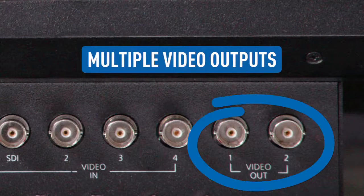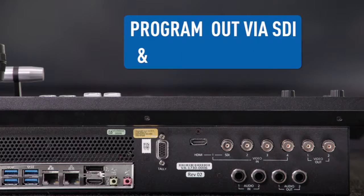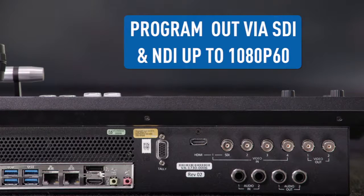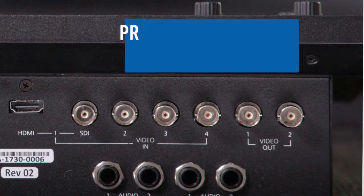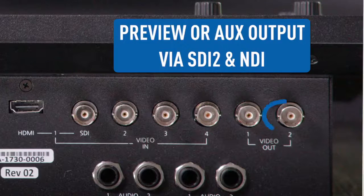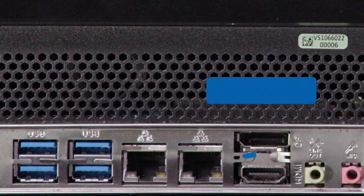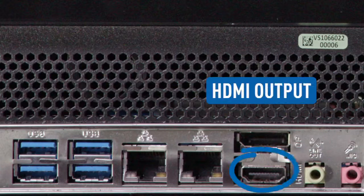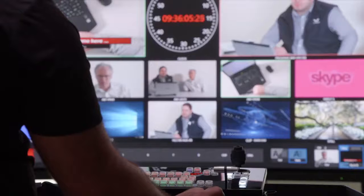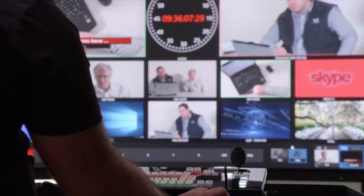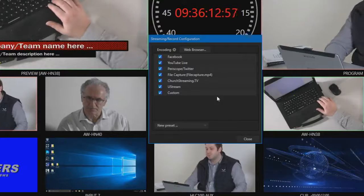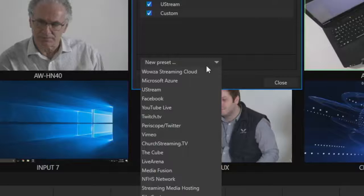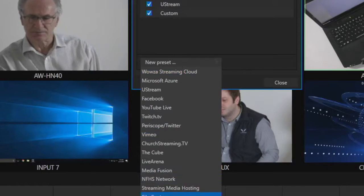This product has several video outputs. The program output of the switcher is output via SDI and NDI up to 1080 60p. A preview or the aux output of the switcher can be output via SDI 2 and NDI. The HDMI output would drive your user interface and multi-viewer. You can also output your program to multiple streaming destinations simultaneously with an internal encoder.